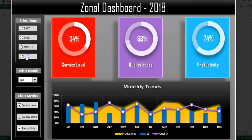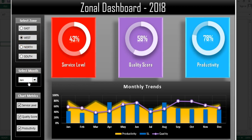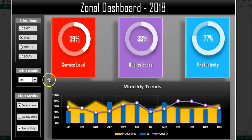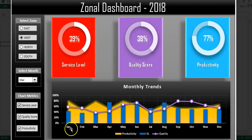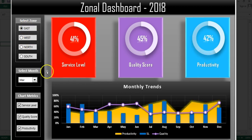If I select another zone the data changes for the charts and the three cards — North, South, etc. For the West zone, selecting January shows the service label, quality score, and productivity. Selecting a different month updates the data. This also shows the monthly trend for productivity, service label, and quality score for the selected zone.